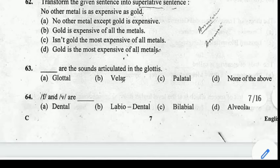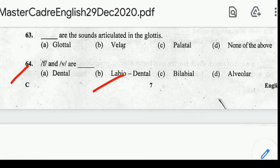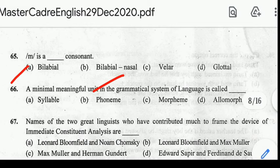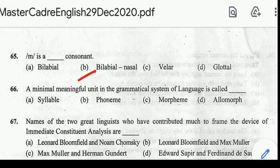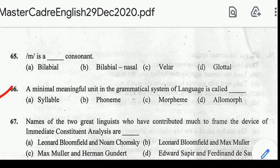Number 64: F and V are labiodentals. Number 65: M is a bilabial nasal consonant. Number 66: a minimal meaningful unit in the grammatical system of language is called? Correct answer: option C, Morpheme.